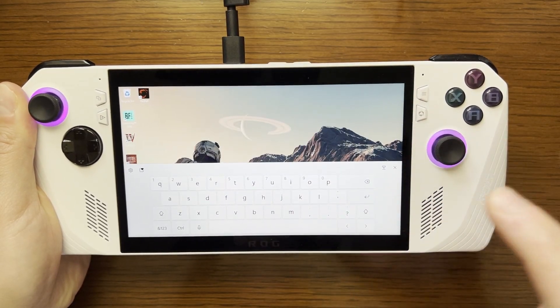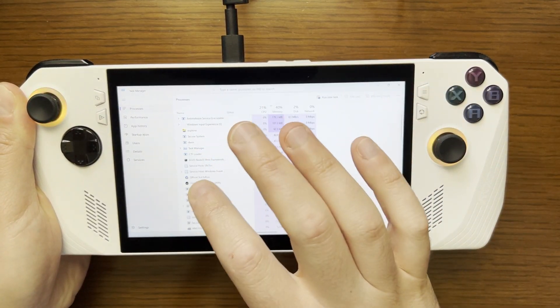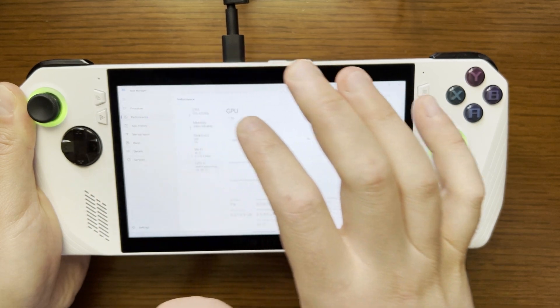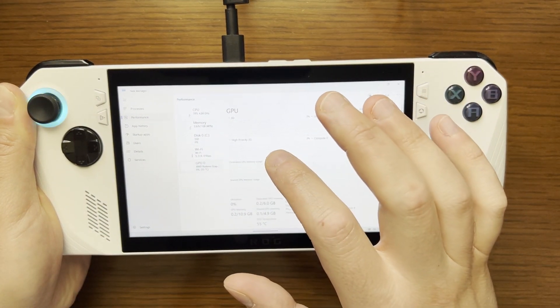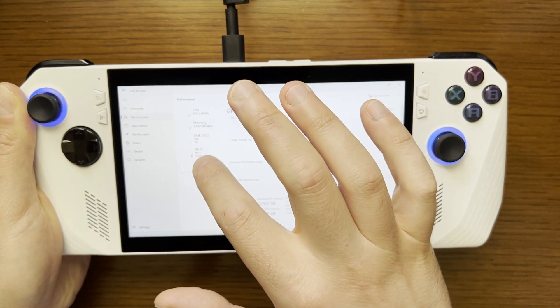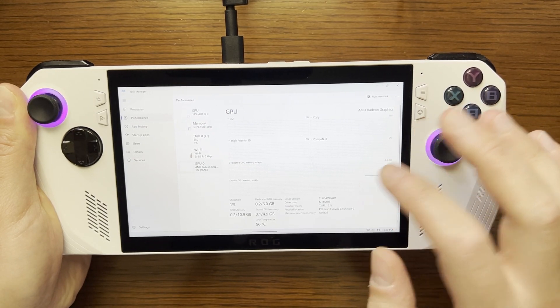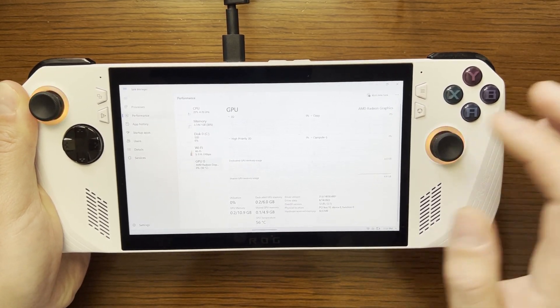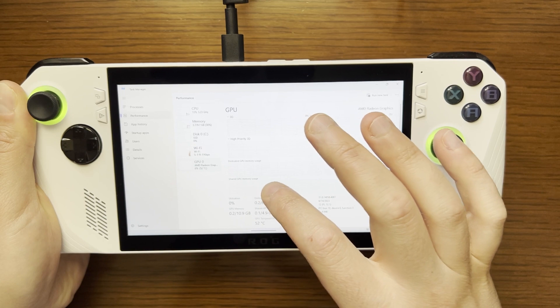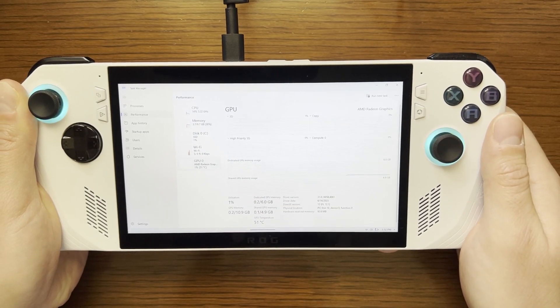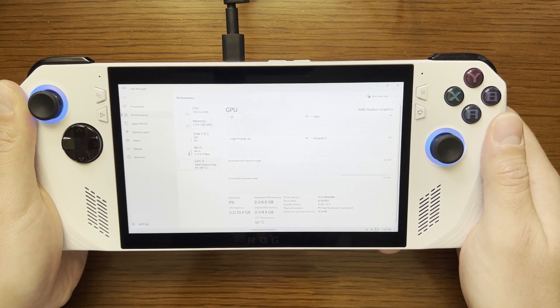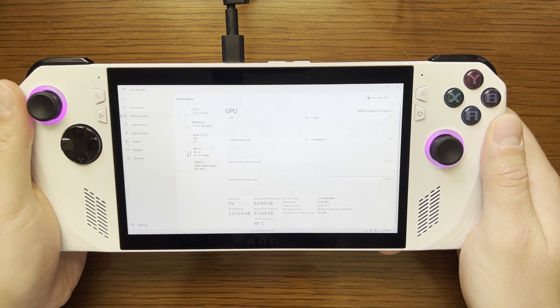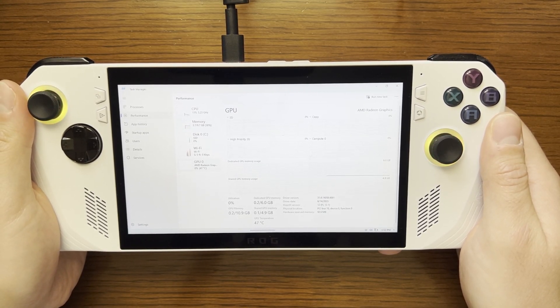And then I am going to go to performance and then I am going to select GPU which it is already selected and you will see below the graphs under dedicated GPU memory that 6GB is available as dedicated memory to use.